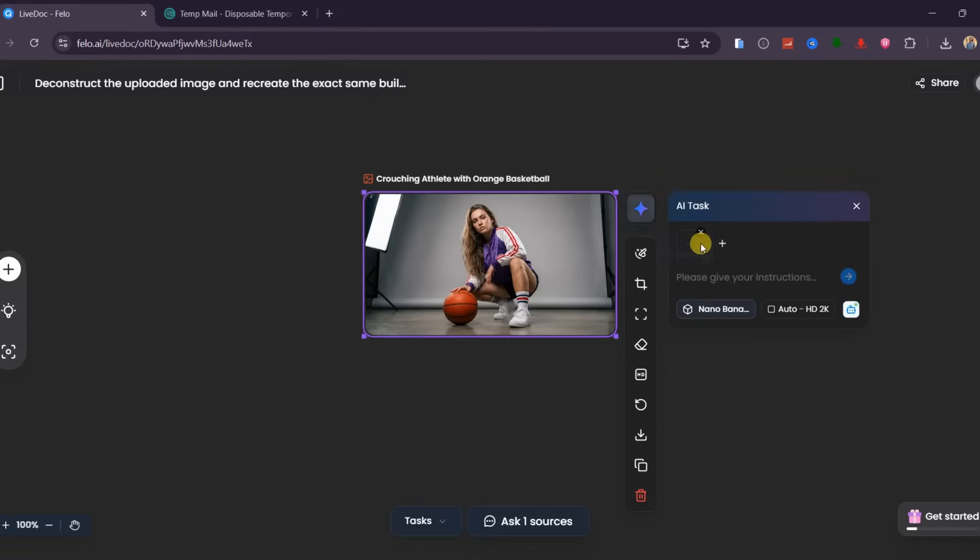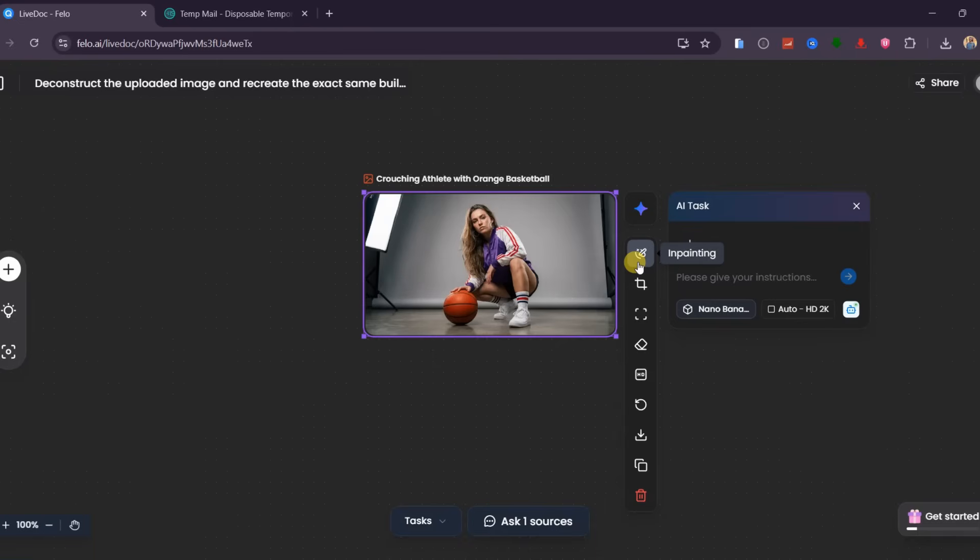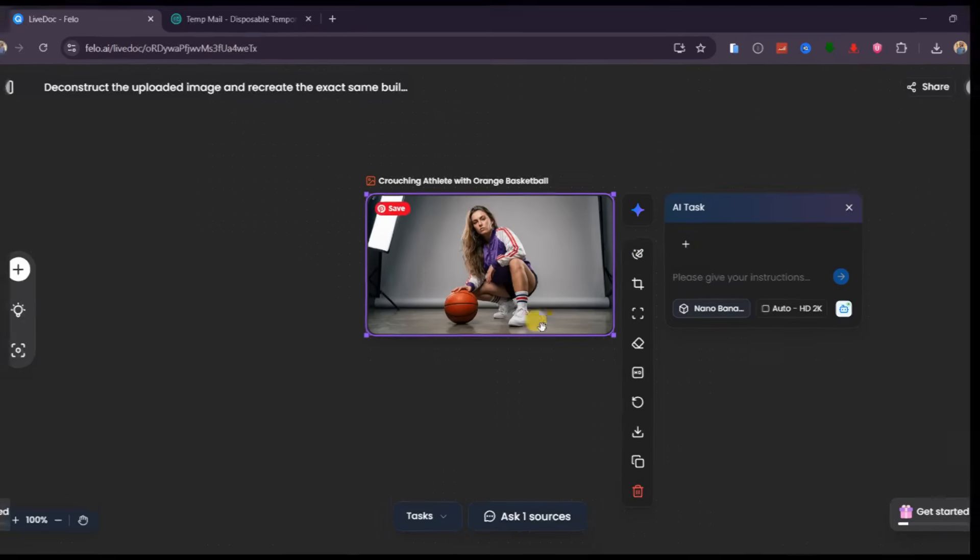When you click on AI task, you describe what you want to edit in the image, or paste a new prompt and generate your second image. If credits get done, repeat the same process by logging in with another temporary email. That's the hack for unlimited generations.